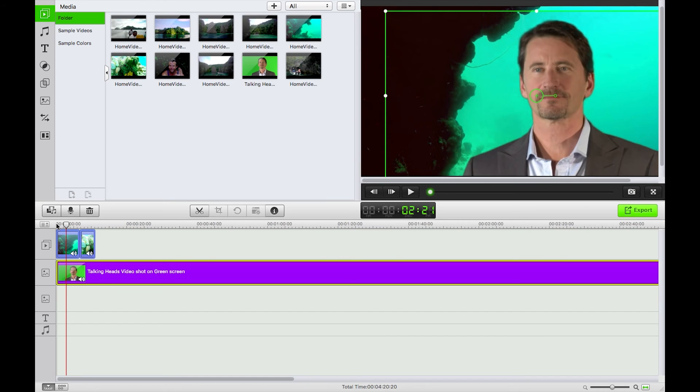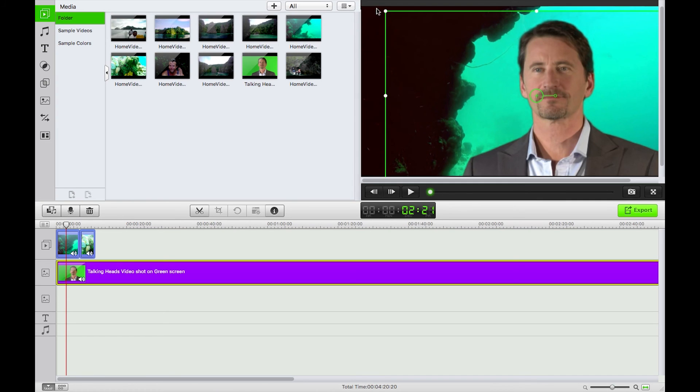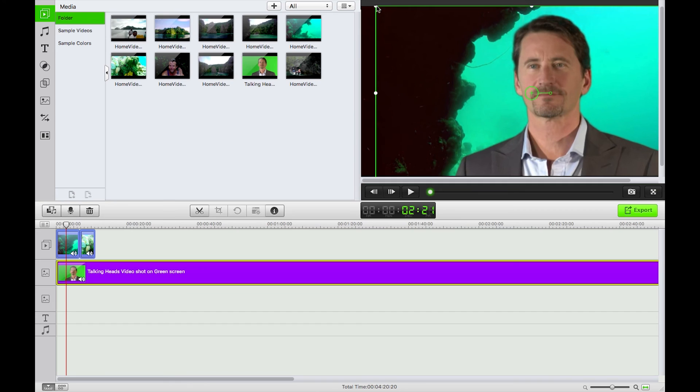So that's a brief guide on how to do some chroma keying using the iSkySoft video editor for Macintosh chroma key function. It's very impressive especially considering the cost of the software.